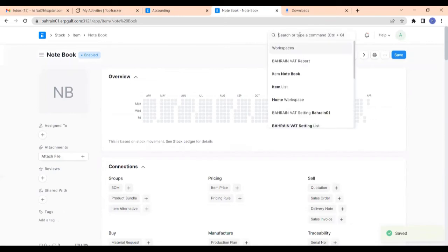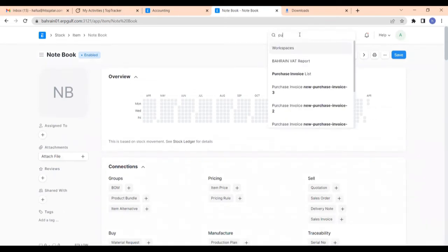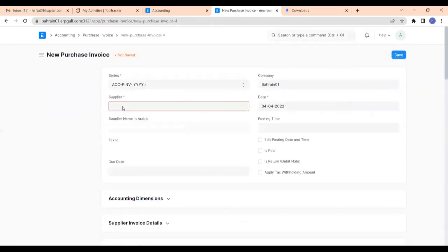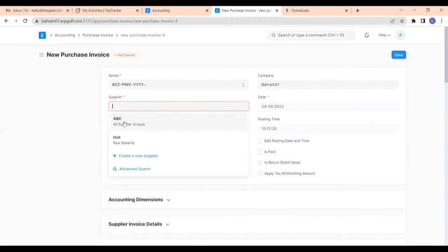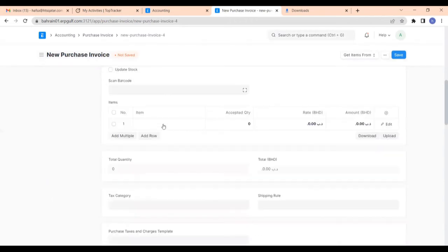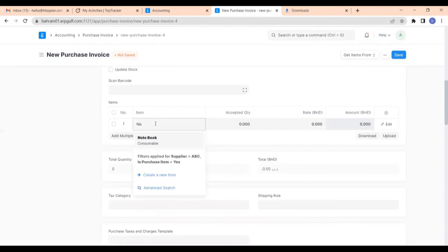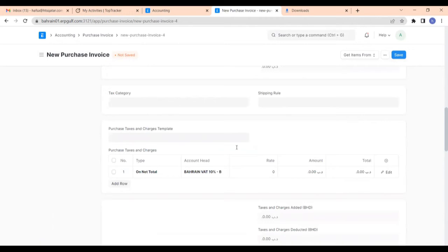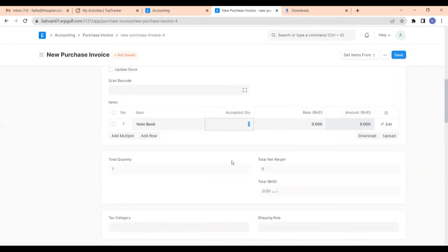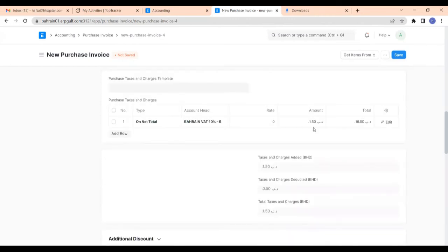Now let's make a purchase invoice against this. Select the supplier and give the product. The item tax template will be fetched here. Give the quantity as 5 and rate as 3, so the total amount is 15. The tax amount at 10% is 1.50. I'm saving this.